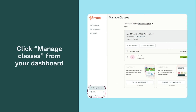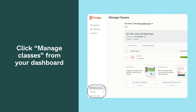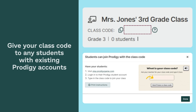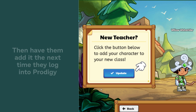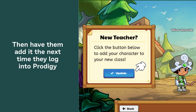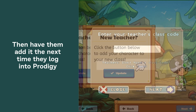Click Manage Classes from your dashboard. Give your class code to any students with existing Prodigy accounts, then have them add it the next time they log in to Prodigy.